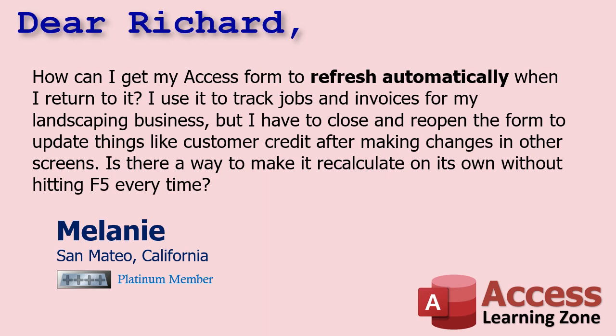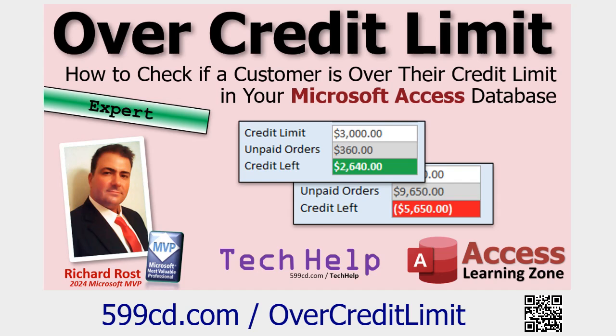Melanie says, how can I get my Access form to refresh automatically when I return to it? I use it to track jobs and invoices for my landscaping business, but I have to close and reopen the form to update things like customer credit after making changes in other screens. Is there a way to make it recalculate on its own without hitting F5 every time? Sometimes I get a bunch of questions like yesterday's video and today's video and tomorrow's video and I string them all together.